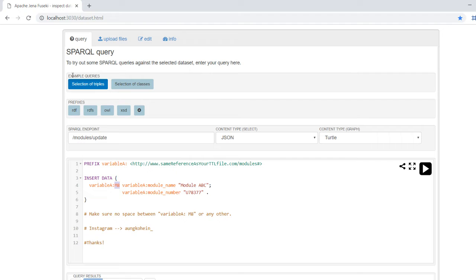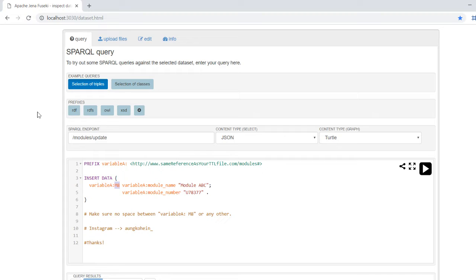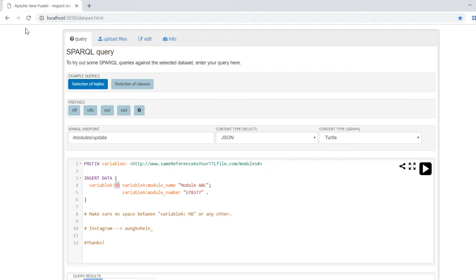Over here you can see that I installed Apache Jena Fuseki. I'm running this on my browser at localhost:3030. You can find out how to install this with other YouTube videos available. Today I'm going to focus on how you can add data, so going straight to the code itself.